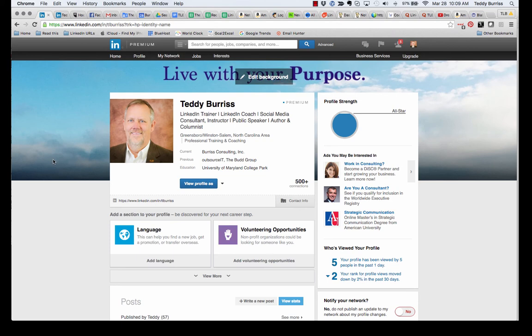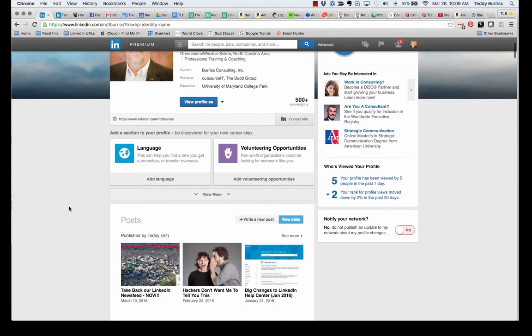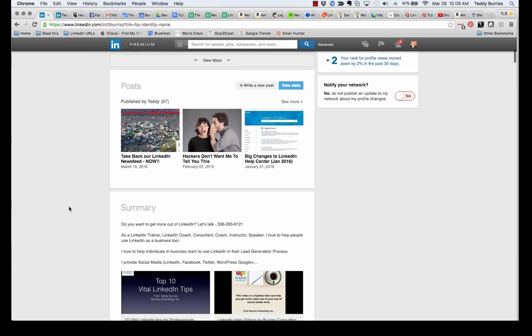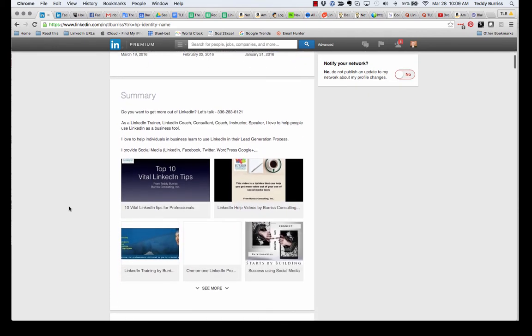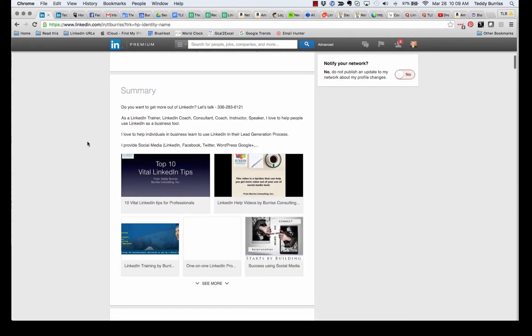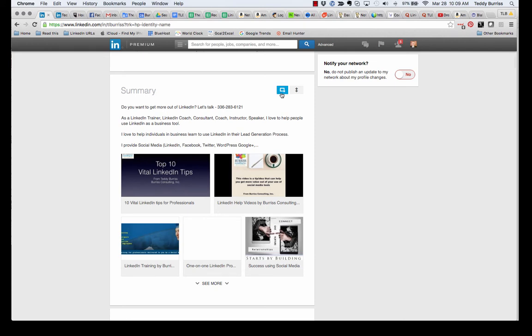Now I can attach that content to my profile. So here I am in my profile. There's two places I can attach content. I can attach content right here. There's an icon right here. I can attach a video, an image, a document, a presentation, a PowerPoint, a PDF, any kind of file that's on my computer or in SlideShare. I can attach it right there.